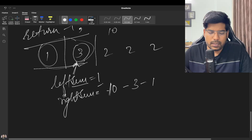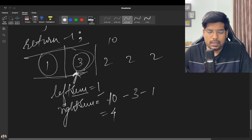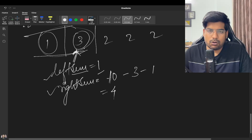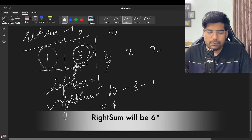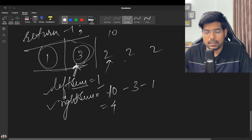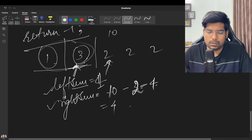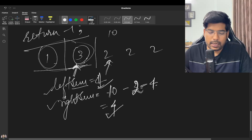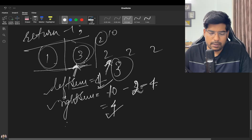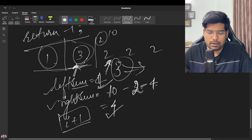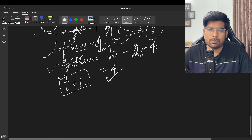Dry run: total sum is 10. At the first iteration (i=1, value 3), left_sum = 1, right_sum = 10 - 2 - 4... they are not equal. At i=2 (value 2), left_sum = 1+3 = 4, right_sum = 10 - 2 - 4 = 4. Left sum equals right sum, so we return i+1 = 3, which is the correct answer.